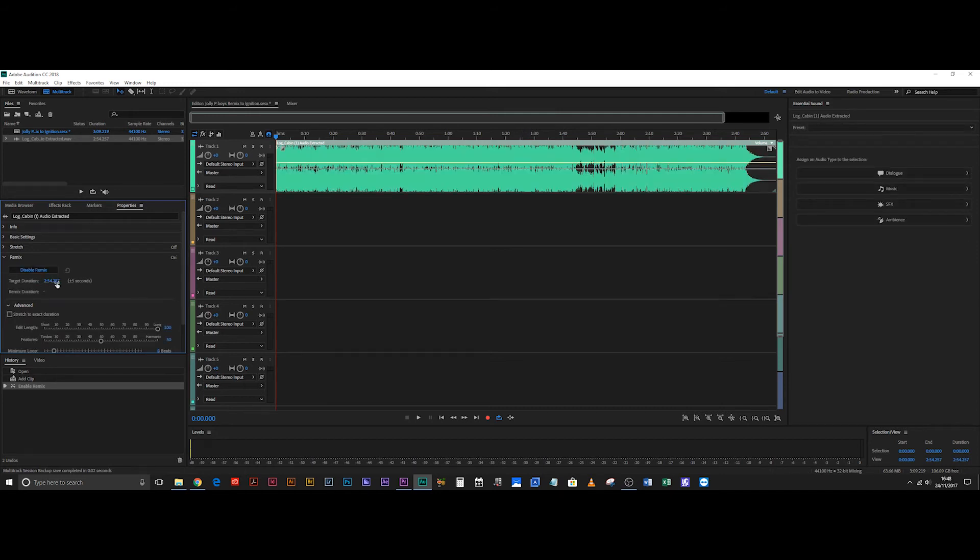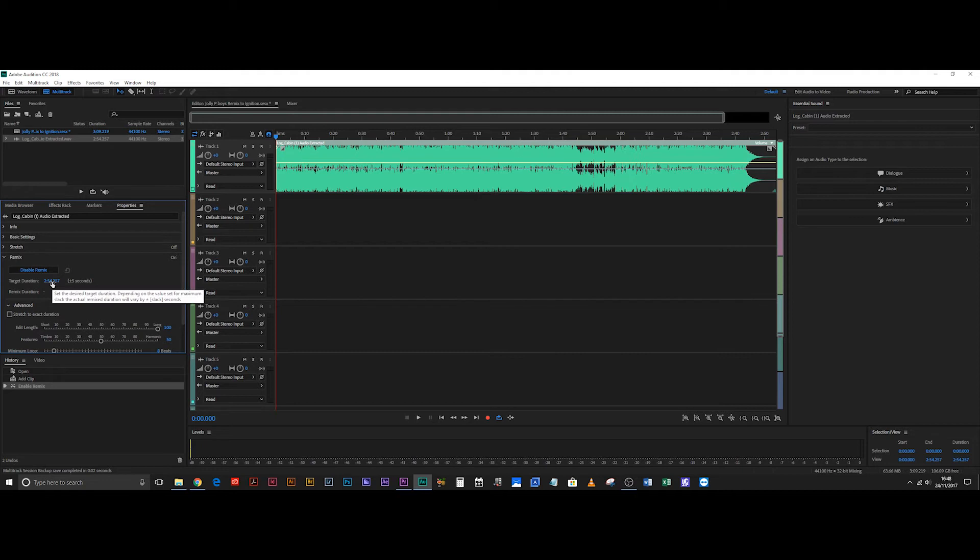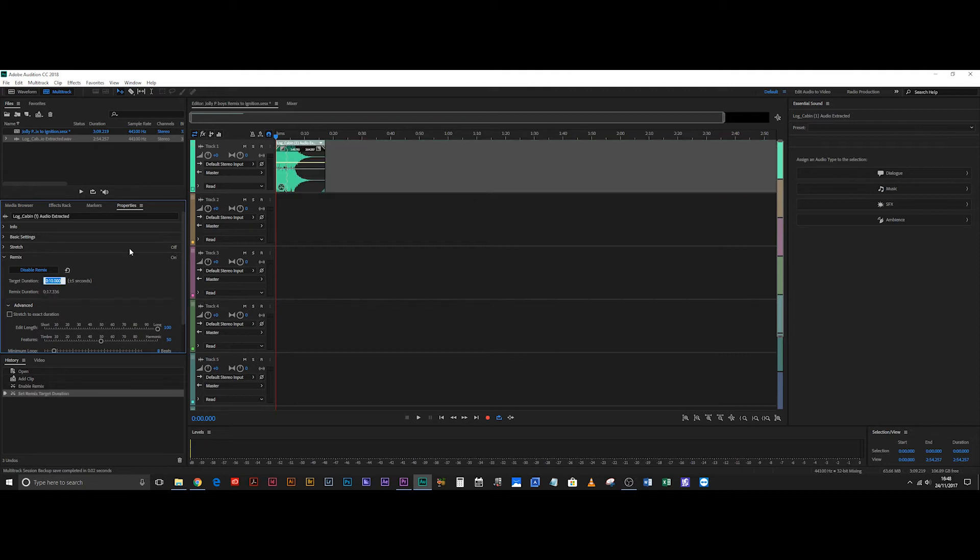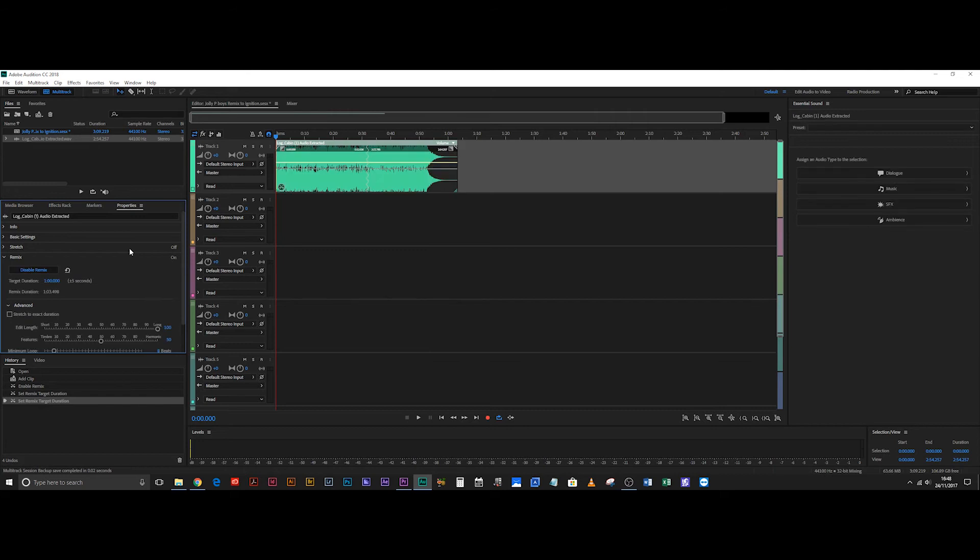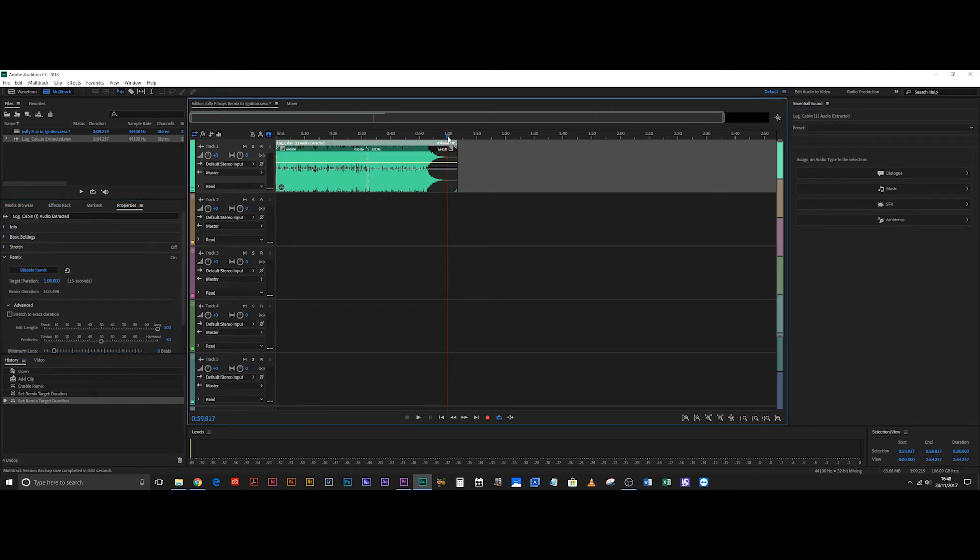All right and that is the total duration right now. But we don't want that duration, we want it to be one minute. So one colon zero zero. Bang. And there you go. Now the track is one minute and at the one minute sign there it's just finished fading out.